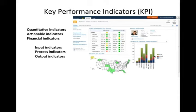This is a short video on key performance indicators, or KPIs. They're very common lately in industry as a way of really monitoring how things are going on a real-time basis.